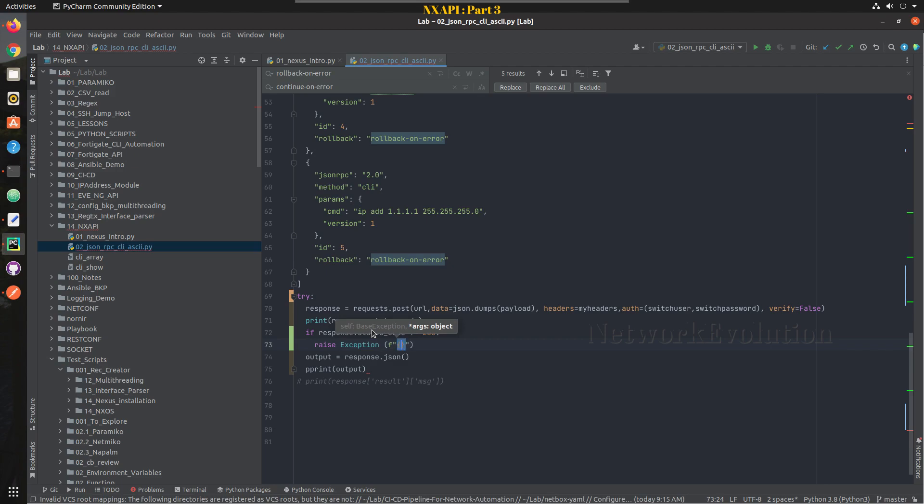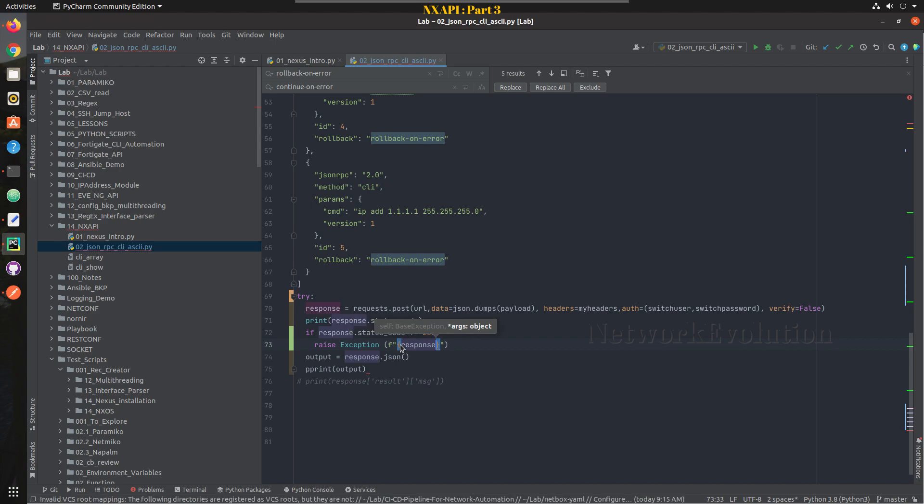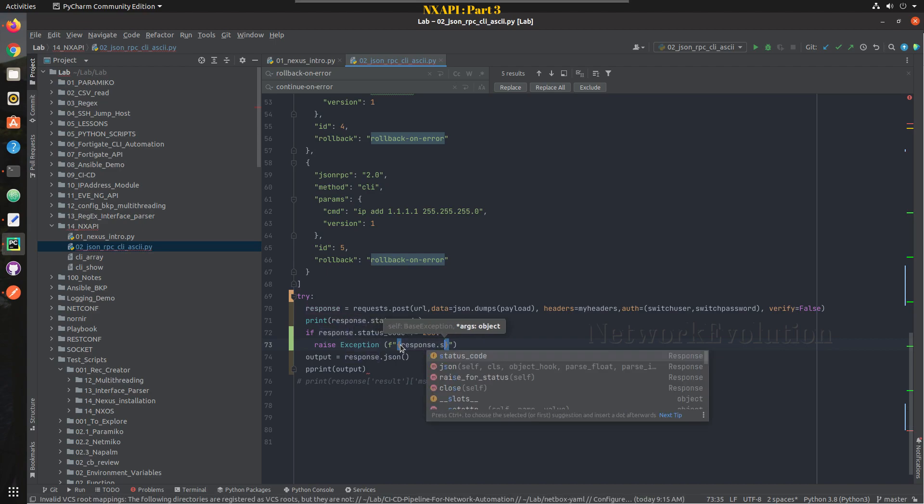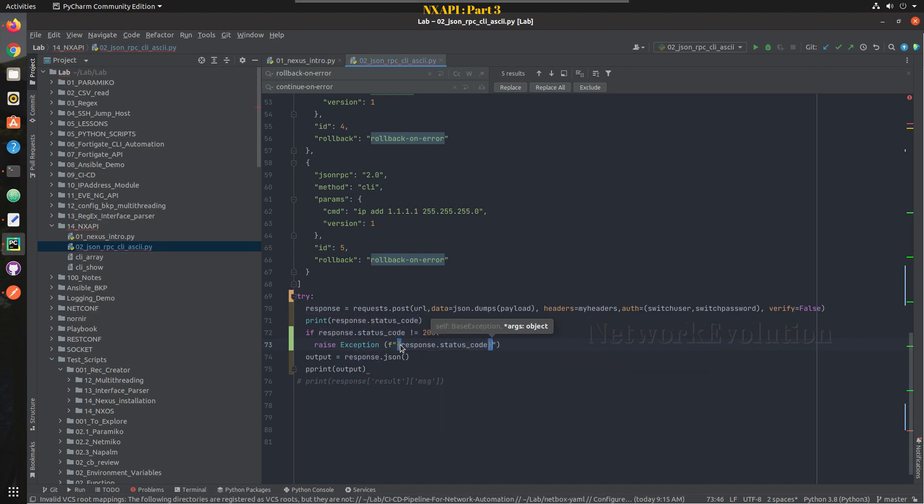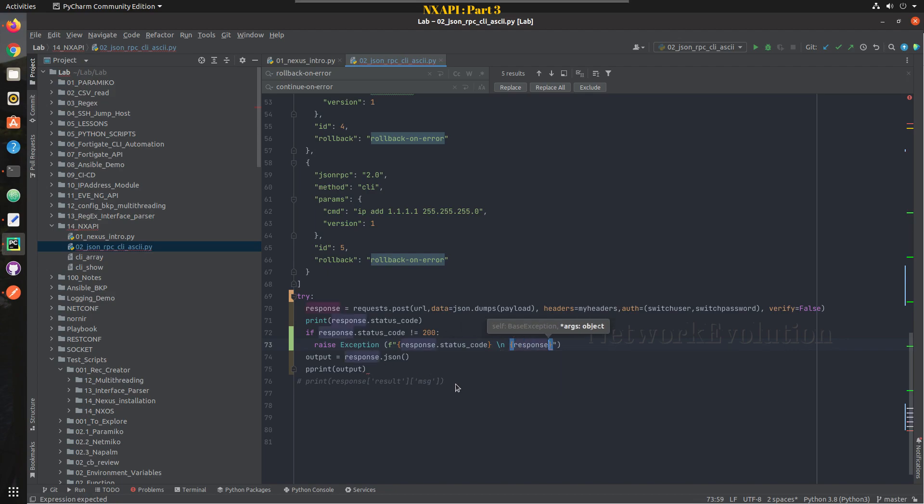And I will put a formatted string, and inside formatted string I will print the response status code, response.status_code. And in the next line we will print even the message what we are receiving.